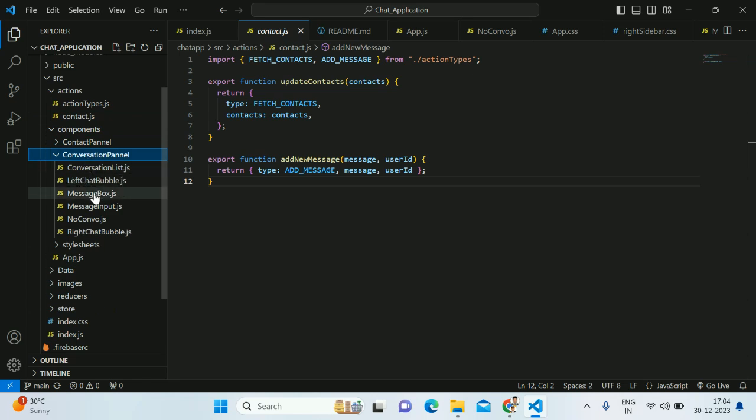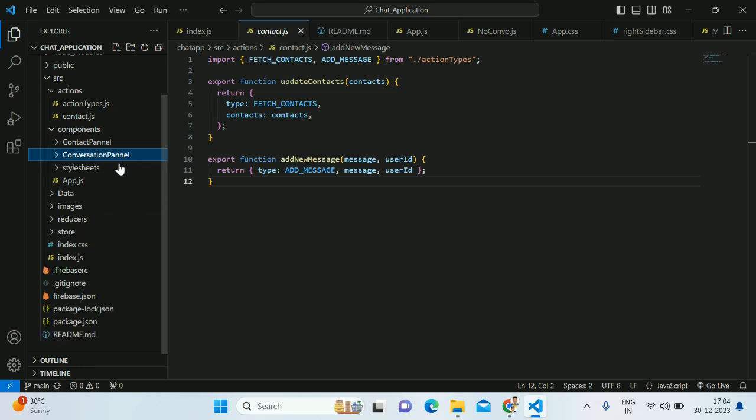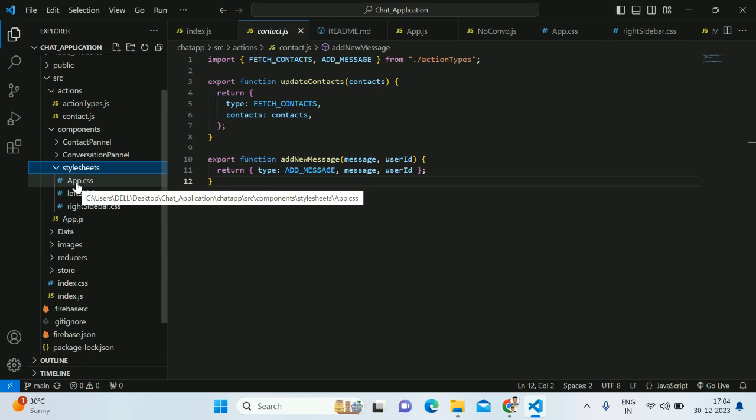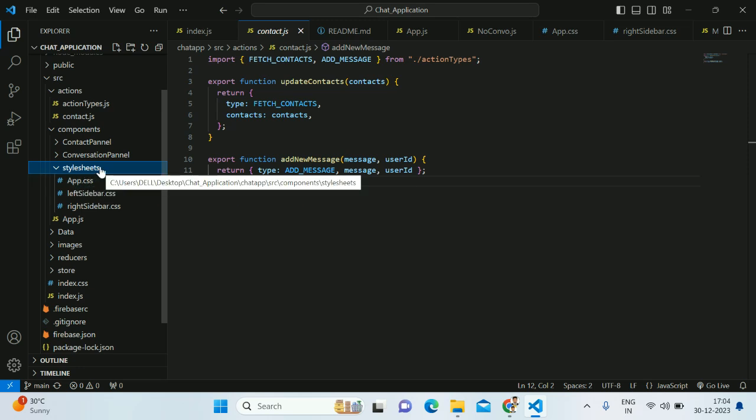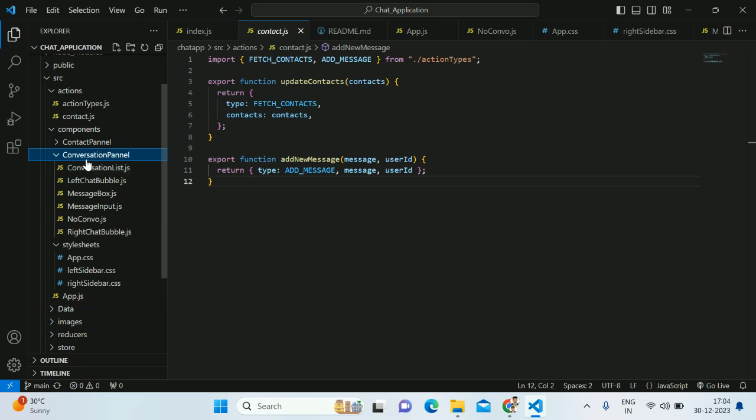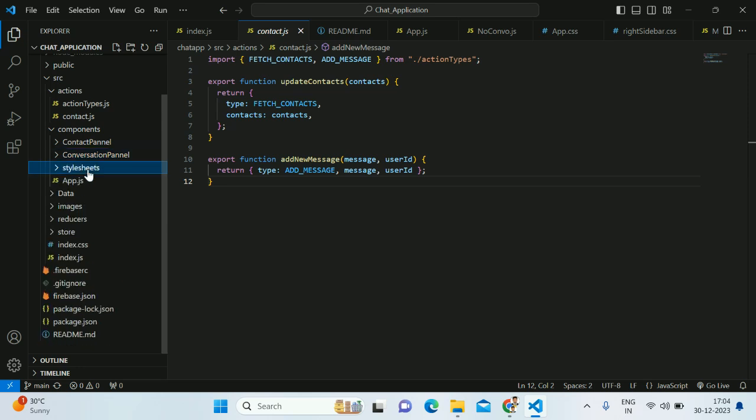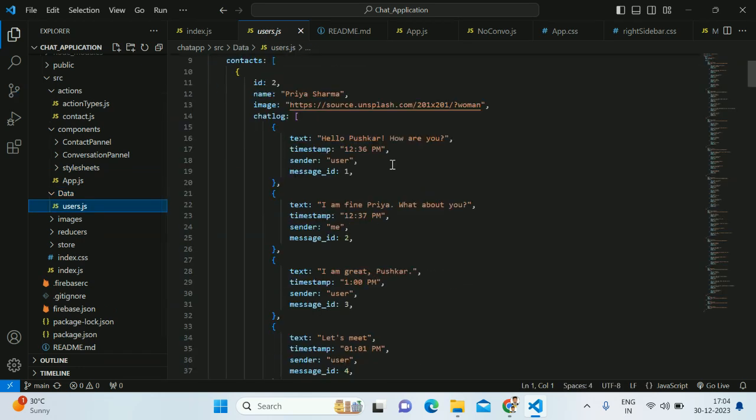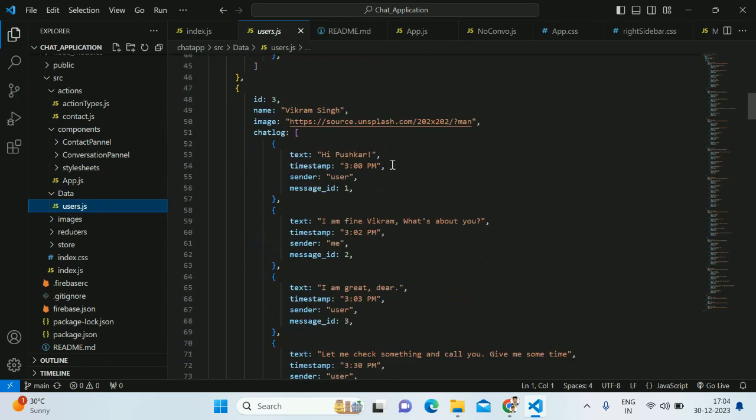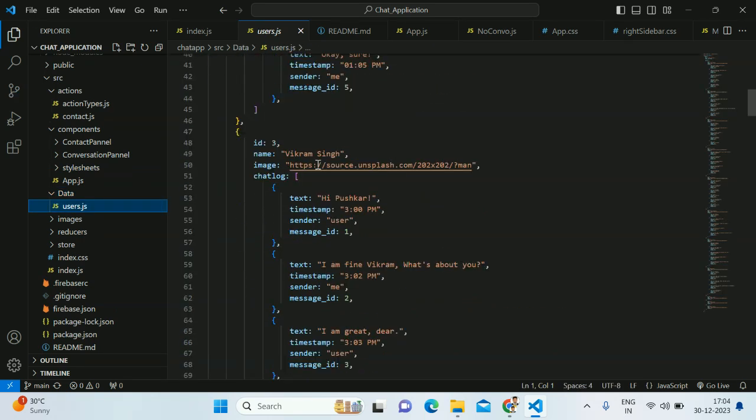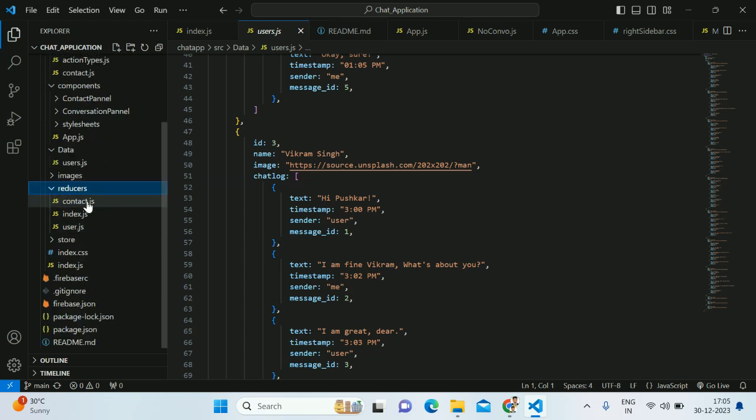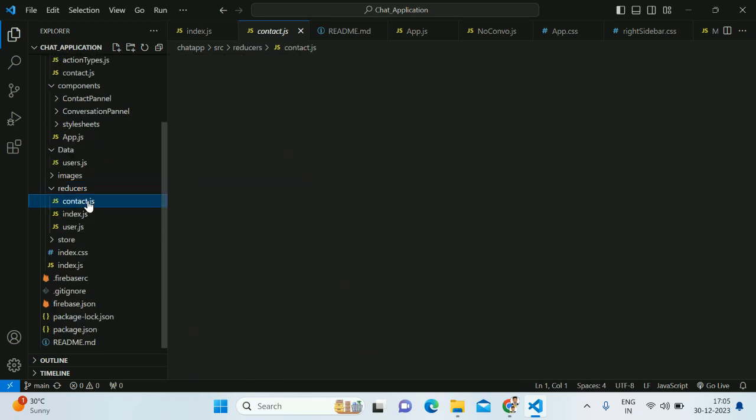Similarly, I've created styles for these components as well, so all these files I've kept in the stylesheet folder. After that I've created dummy data for the users which we are showing on the left-hand side of our project. After that we have a reducer, so I've used Redux to store the particular messages and state.